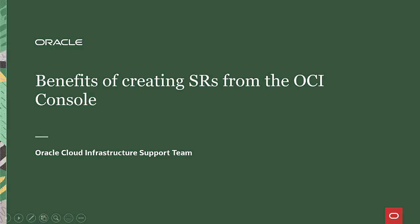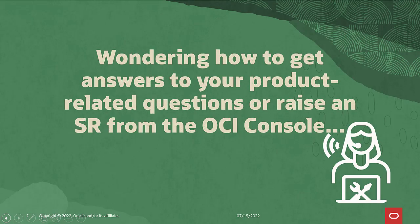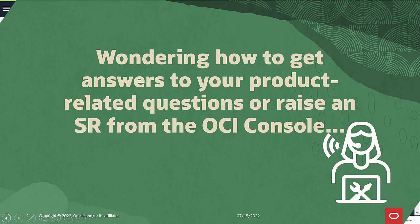Welcome to Oracle Cloud Infrastructure. If you are wondering how to get answers to your product-related questions, or raise a service request without leaving the console, you've come to the right place. We are going to show you exactly how to do that.